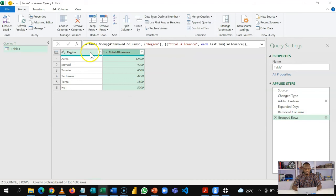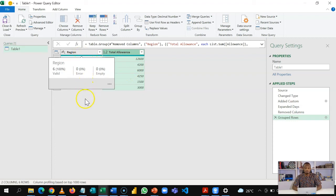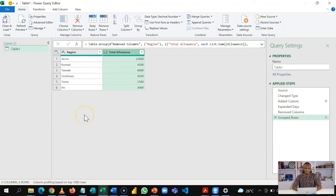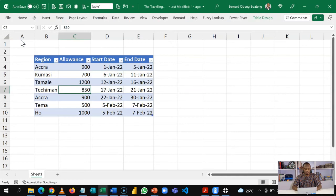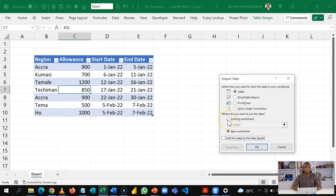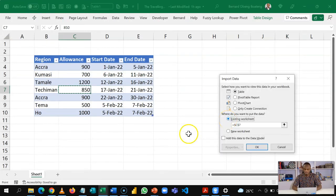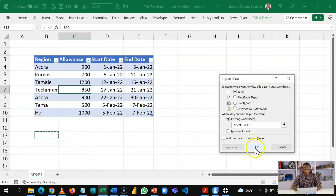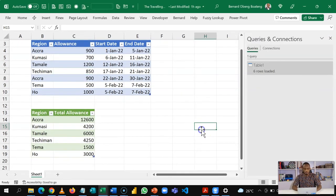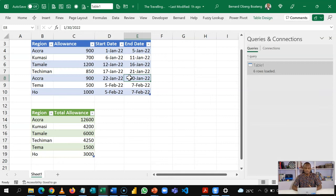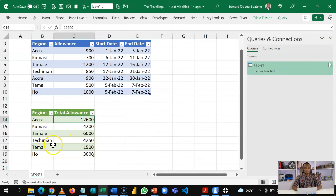So with this, I now have aggregated the total allowance for each region based on the number of nights that he spent there. Of course, when we are done with Power Query, we have the option to load this as a separate table. So I'll close and load this. So when my load option pops up, I'm going to place it in this existing worksheet. So let me just place it here, and then I'll click OK.